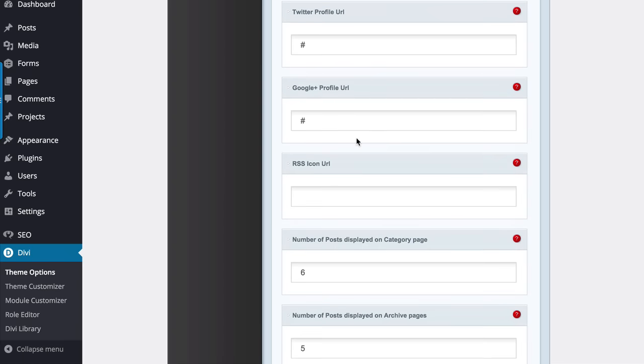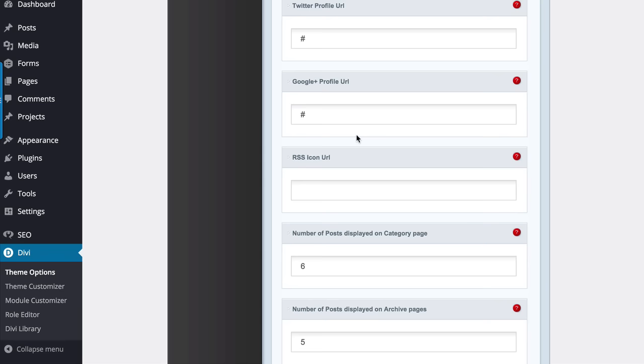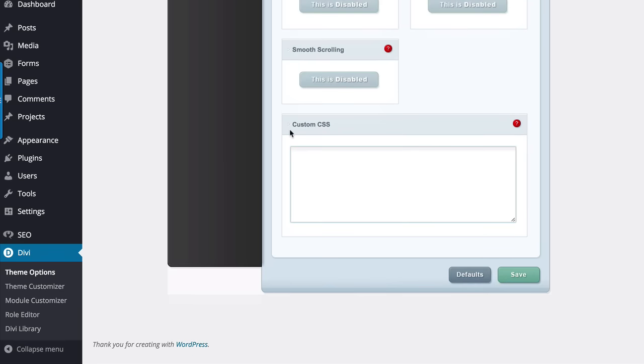So this is where you'll add your social media links. This is where you'll add your custom CSS, but I don't normally use this part. Once you've added all that information, all you have to do is click Save.